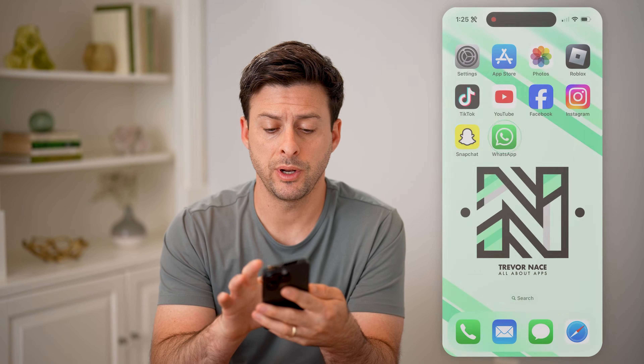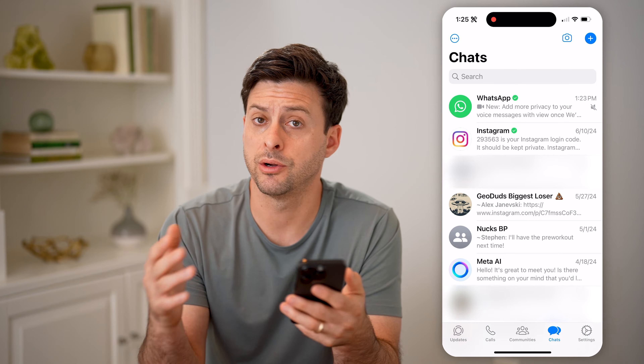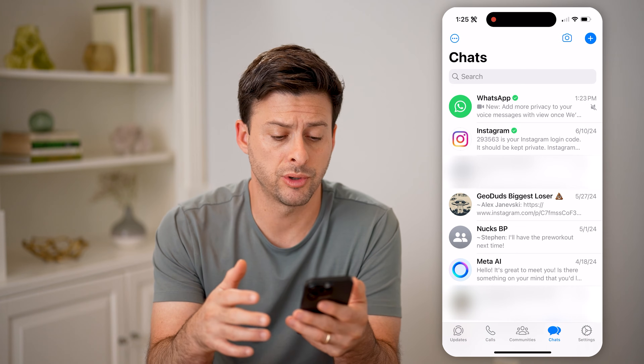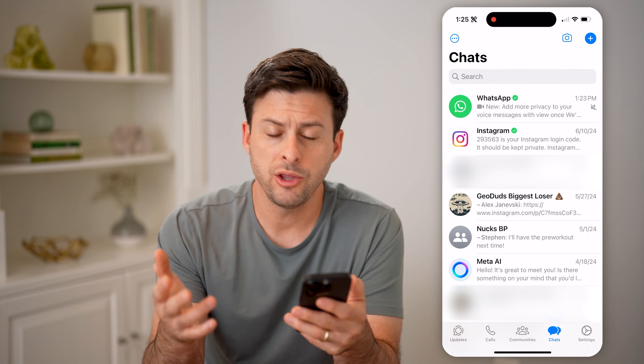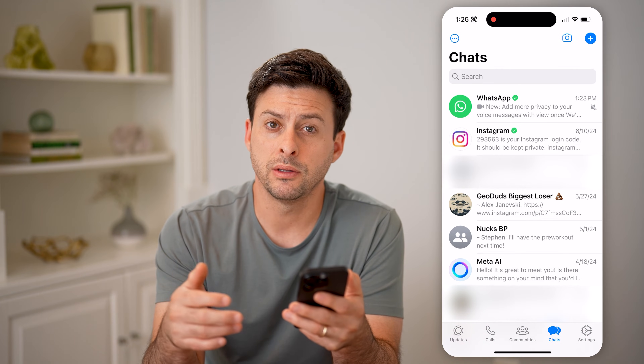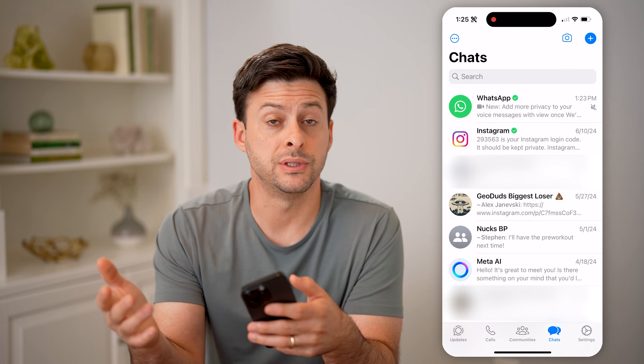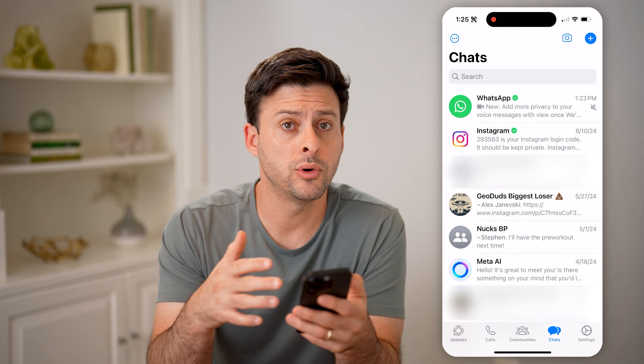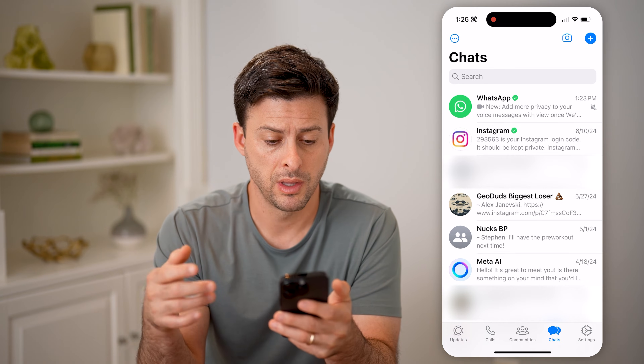Let's open up the WhatsApp app here on your iPhone or Android. You might be wondering: did the other person save your name, or did you save their name?